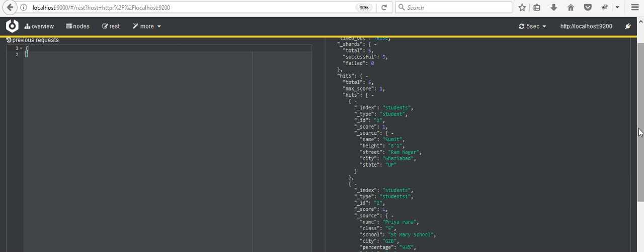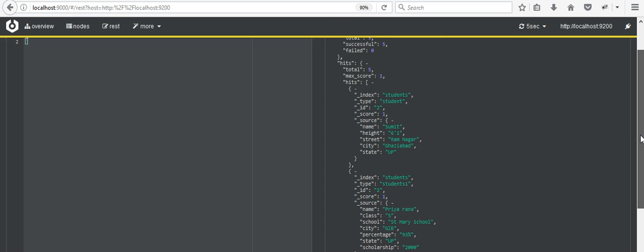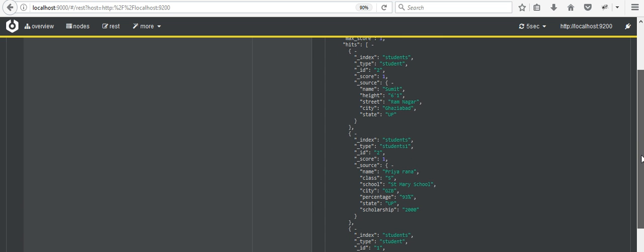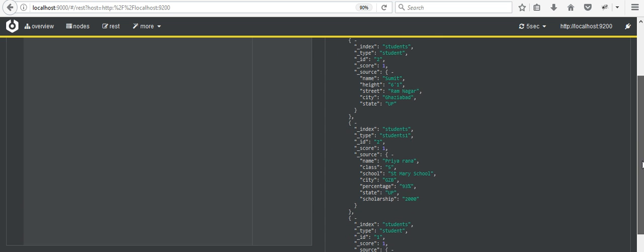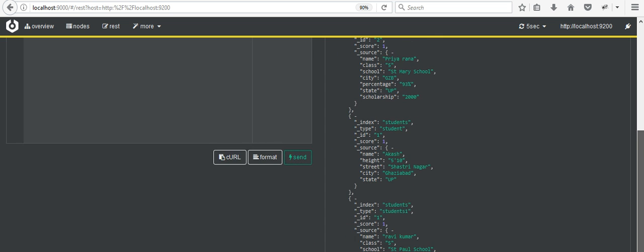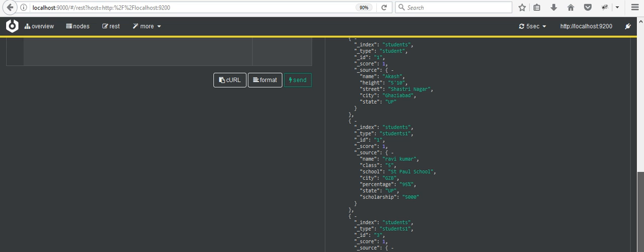Now here you can see all the data related to it, ranging from id number 1 through 2 and id number 3. So in this way you can put in all the data and see whatever data has been entered.